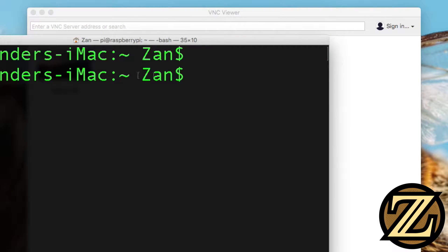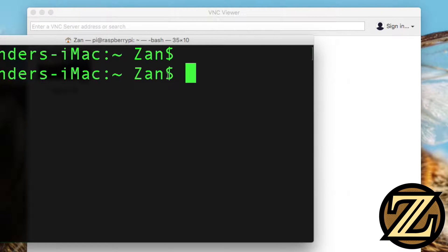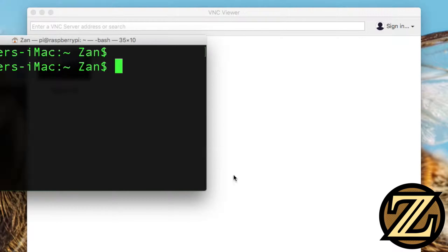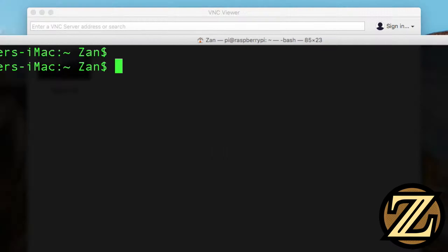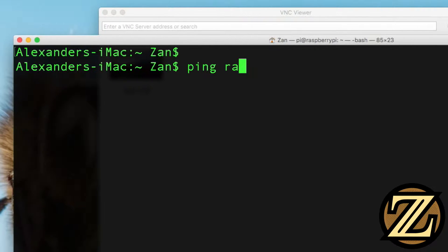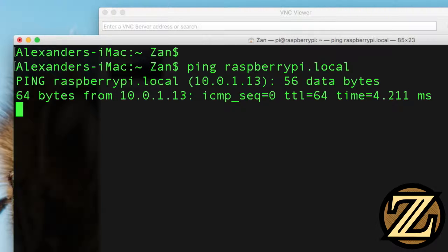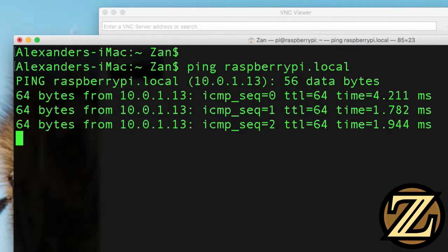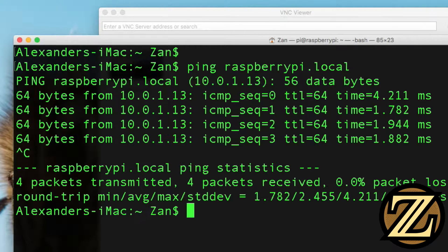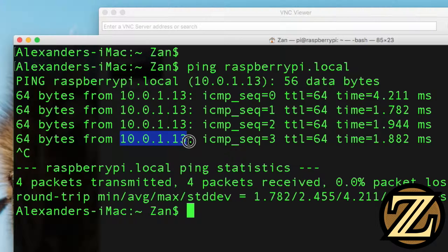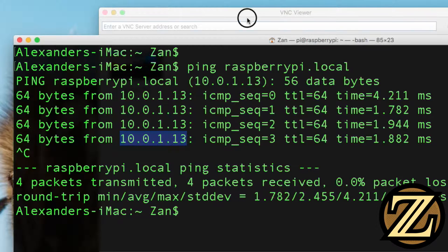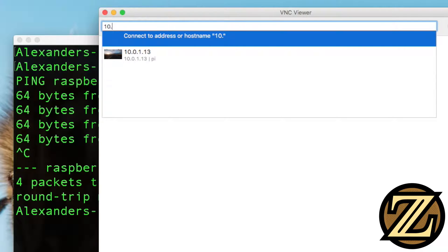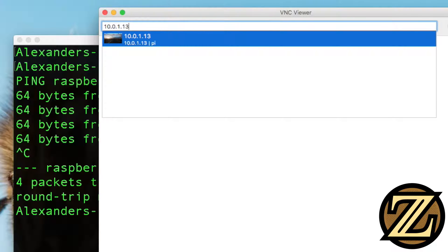We need to know the IP address of our Raspberry Pi. So how do we find this out? Let me just change my terminal. In your terminal, type in ping raspberrypi.local. To exit this, click Control-C. And we see here that we've been pinging 10-0-1-13. So you could type in here 10-0-1-13.